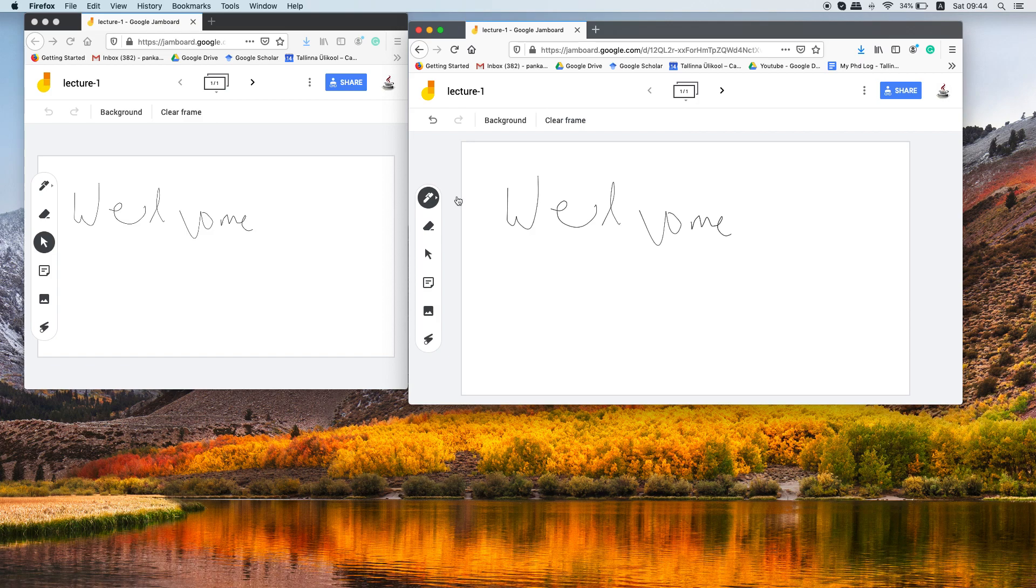So yeah, this is the way you can set up this blackboard with your students. Thank you very much for watching.